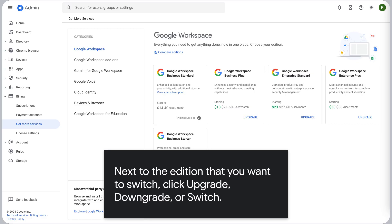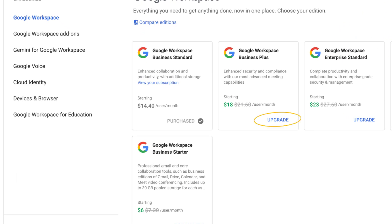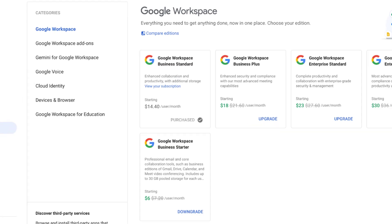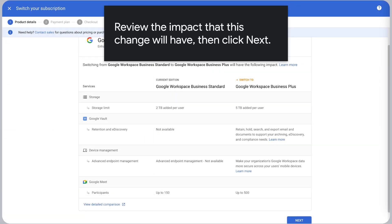Next to the edition that you want to switch, click Upgrade, Downgrade, or Switch. Review the impact that this change will have, then click Next.